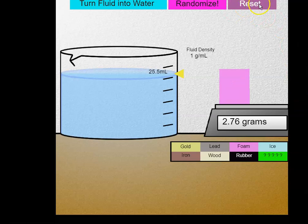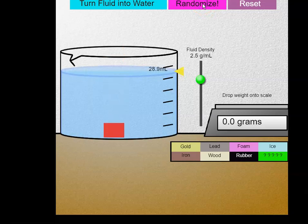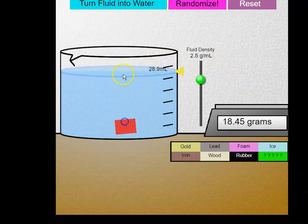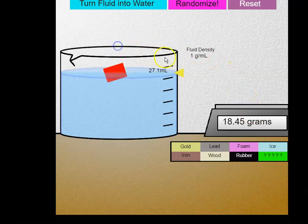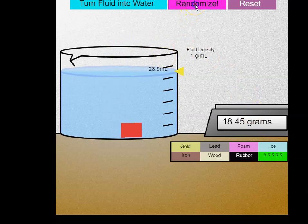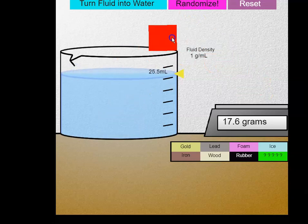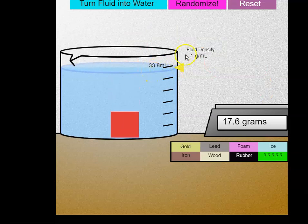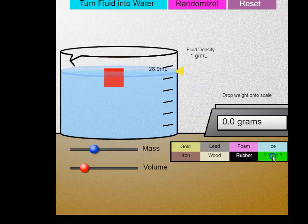Some other things you can do: you can Randomize if you want to play around with it, and you could record. First let's turn the fluid into water, and I could record its mass and record its volume. I could click to record the mass and record the volume again. You could also try turning the fluid back into water and using the unknown metal.